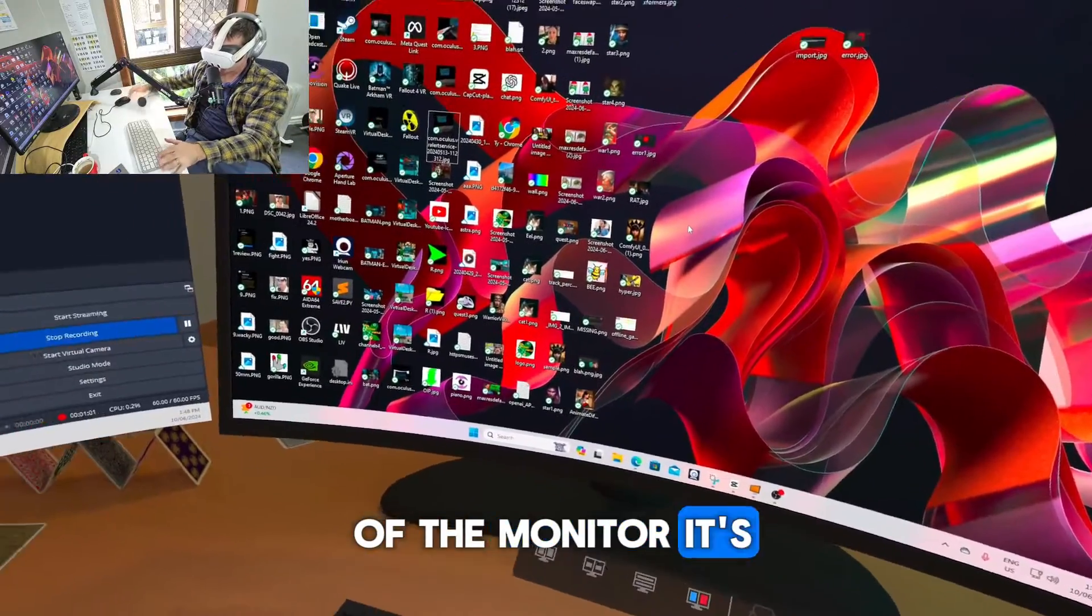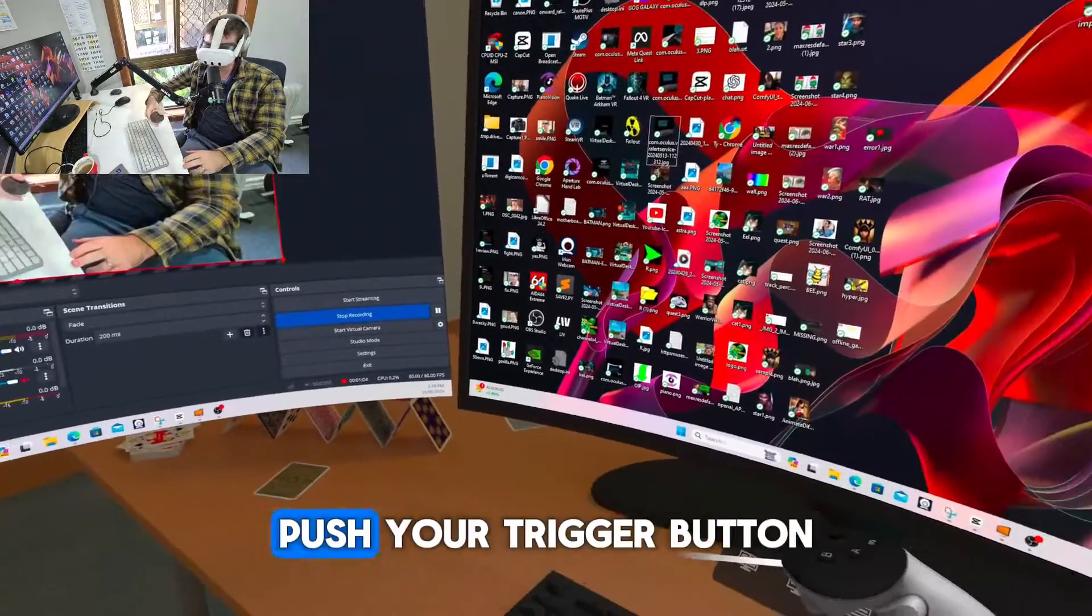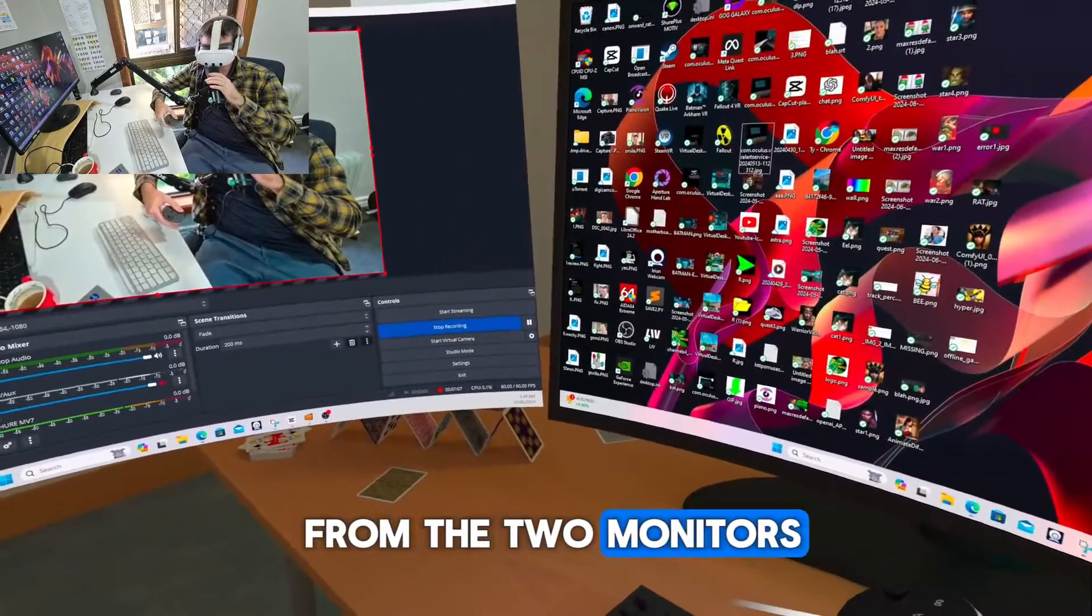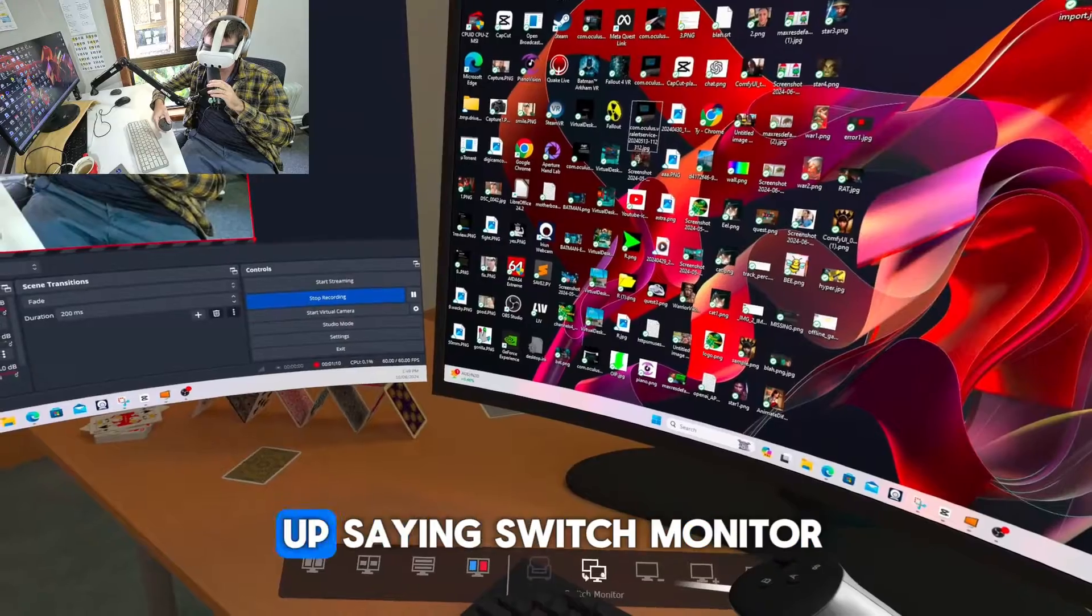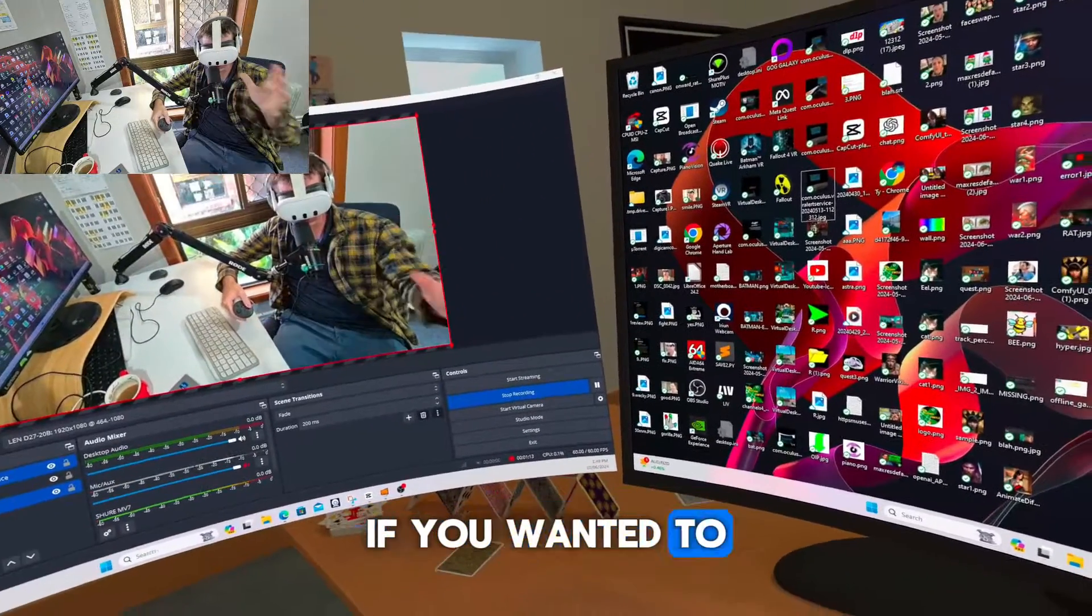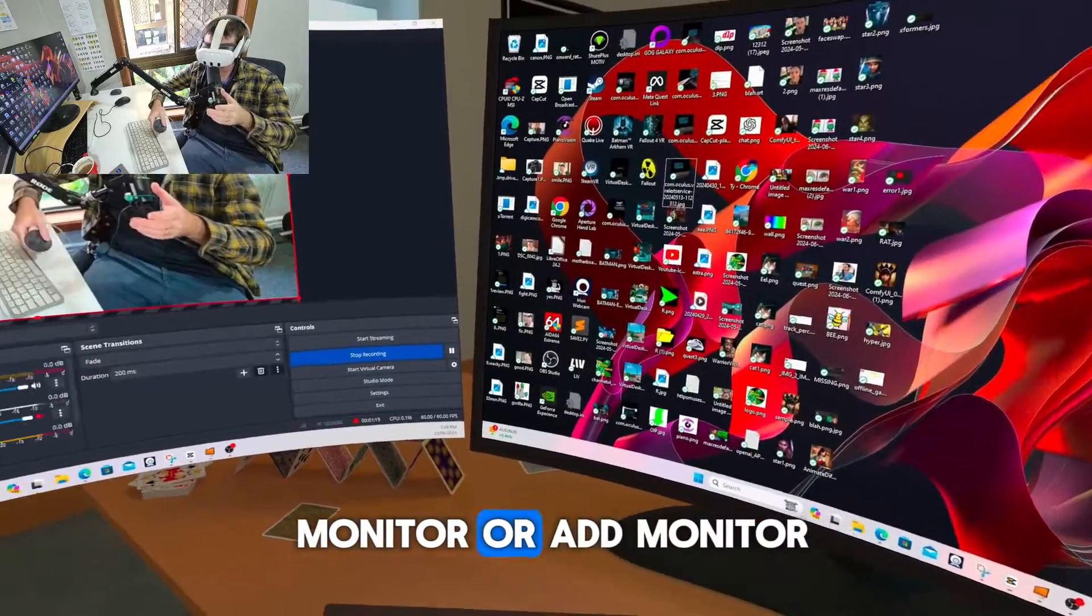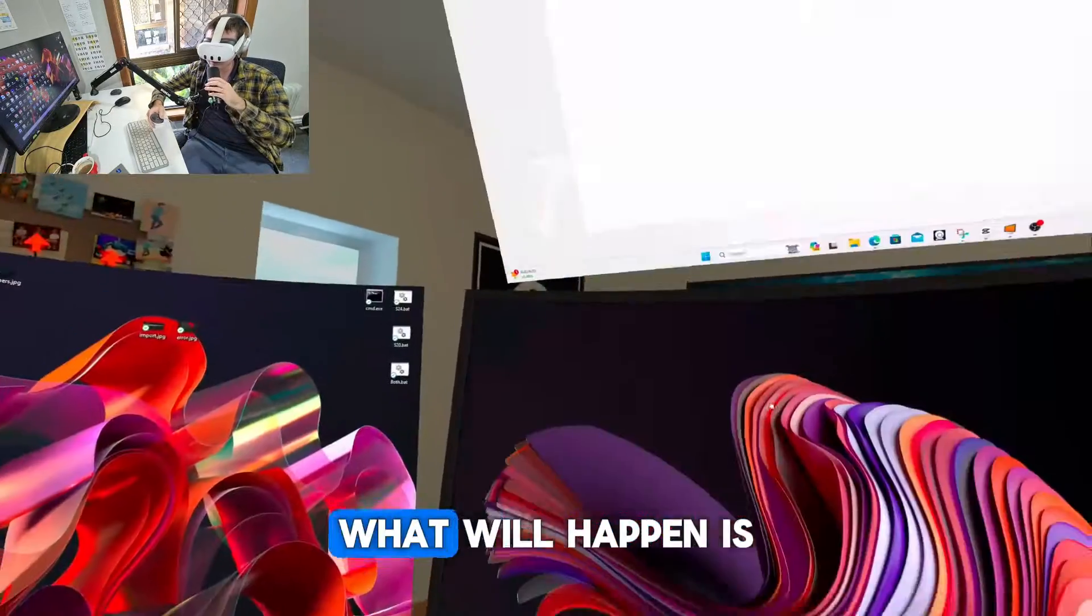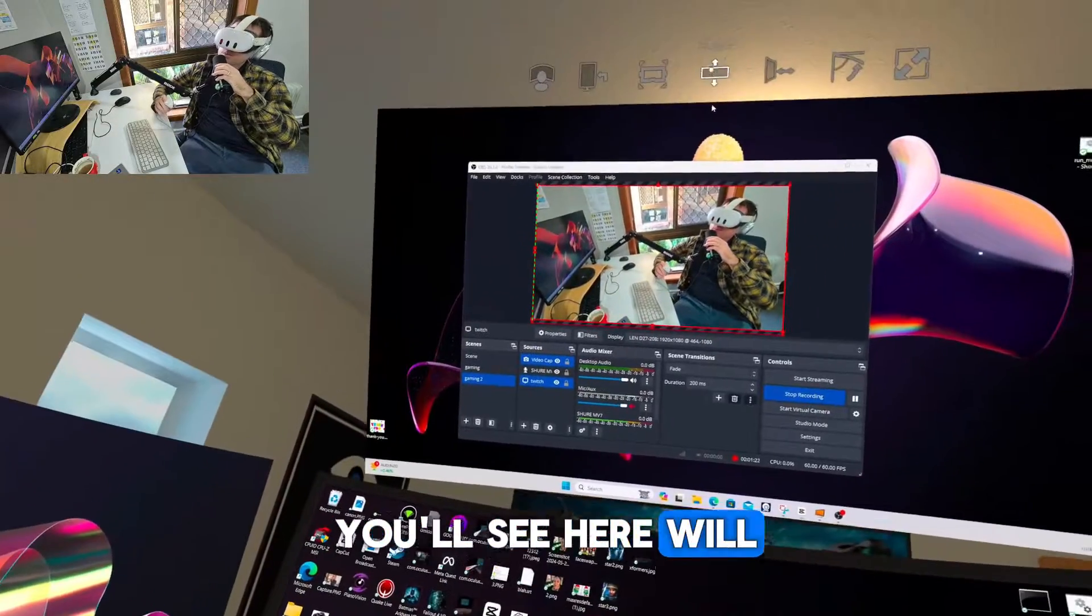So to add the features of the monitor, it's really simple. All you got to do is take your controller, push your trigger button and point it away from the two monitors and just push the trigger button. Some things will come up saying switch monitor, remove monitor if you wanted to remove this one on the left and just have one monitor, or add monitor. So now if you click on add monitor, another monitor will pop up.